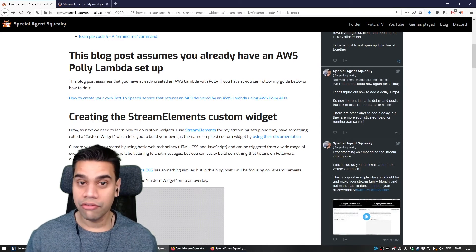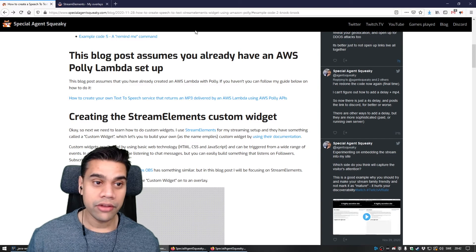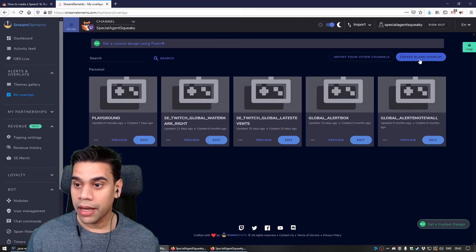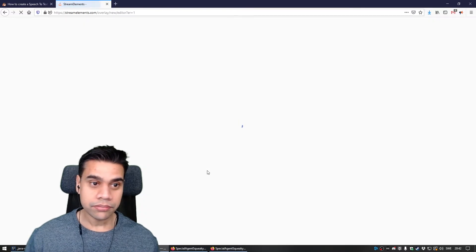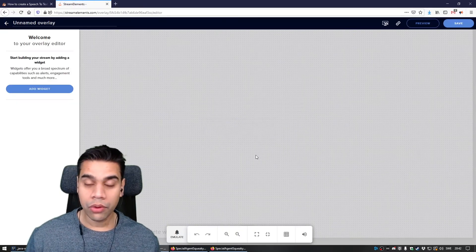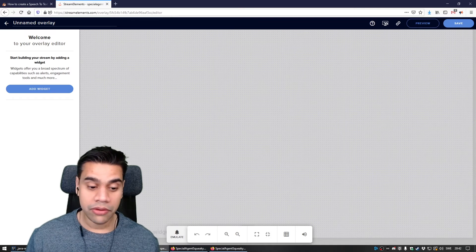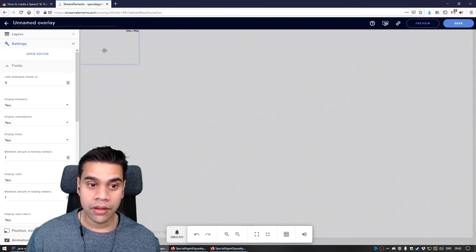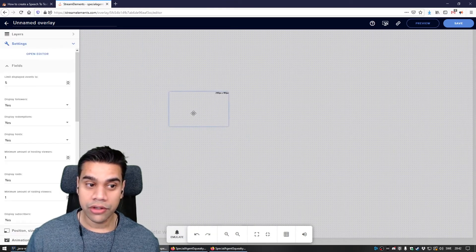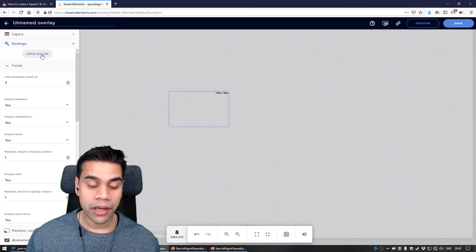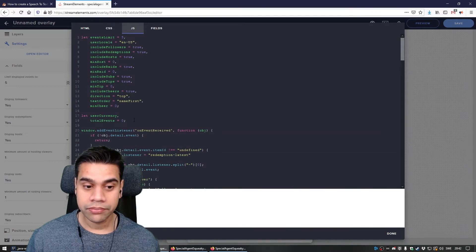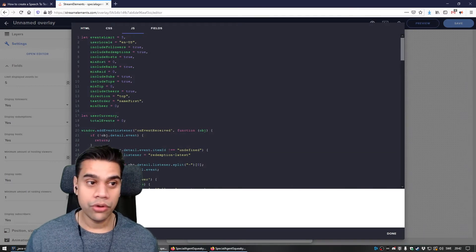Assuming you've done that and everything is set up correctly, let's go through the next step: actually creating the StreamElements custom widget. This is really straightforward and simple. Head over to StreamElements and create a new blank overlay. Click the plus button, go to Static Custom, then Custom Widget. Click Open Editor and open up the JavaScript tab.